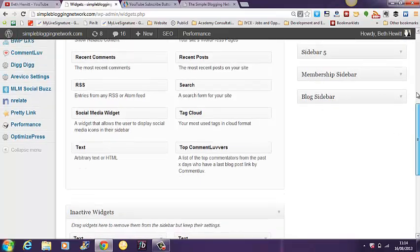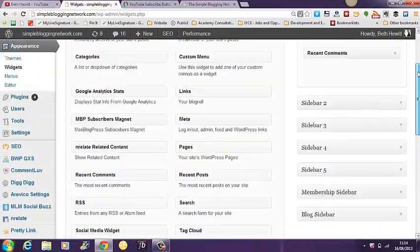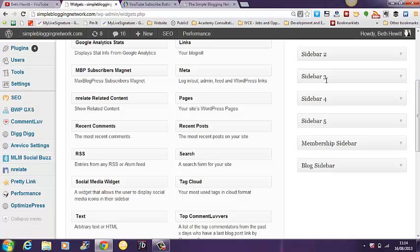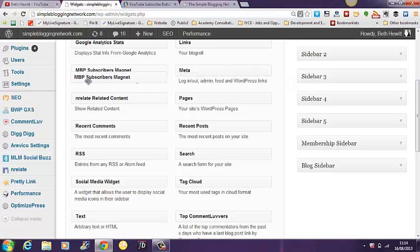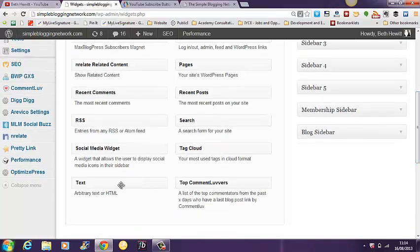Then you'll have a sidebar here where you can add various widgets so you can pull these across and things like that. The widget that you want to add is the text, just a text one which allows you to use HTML.